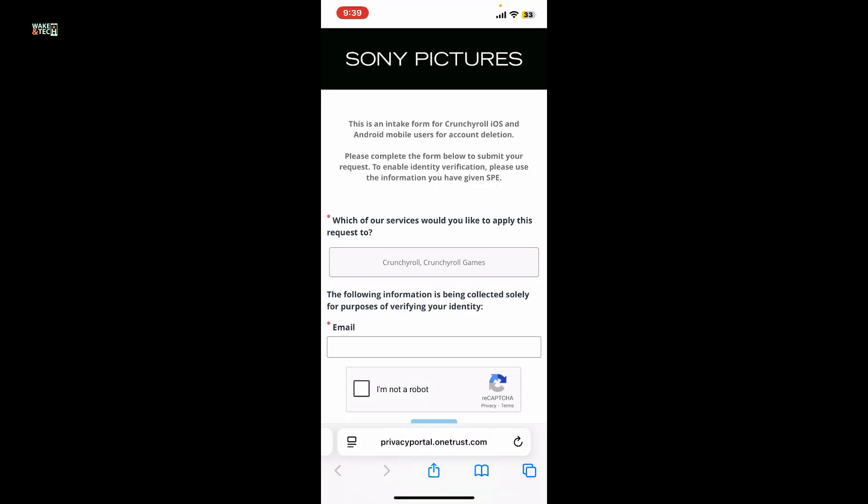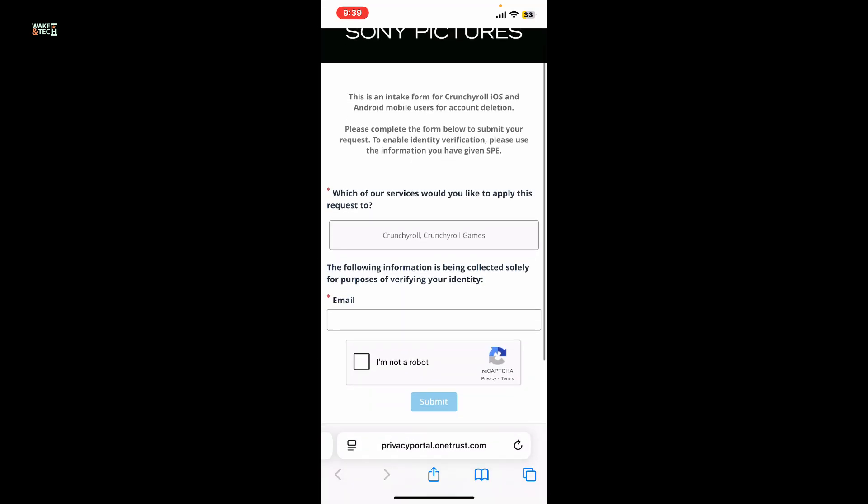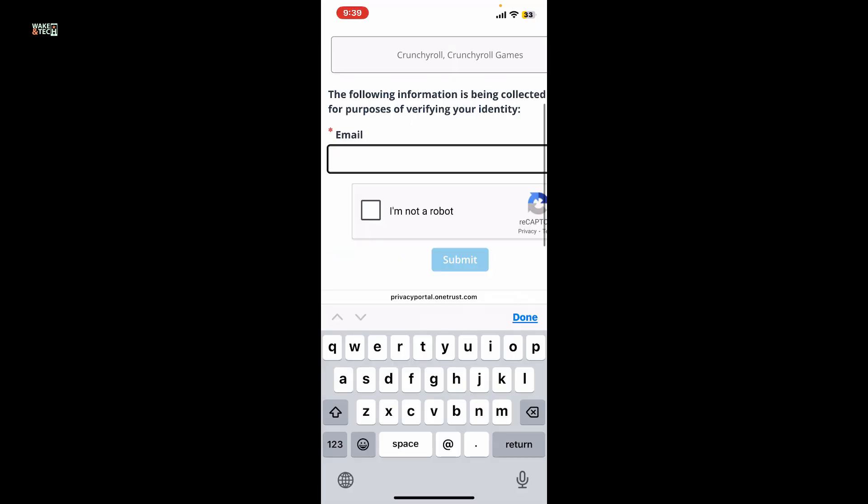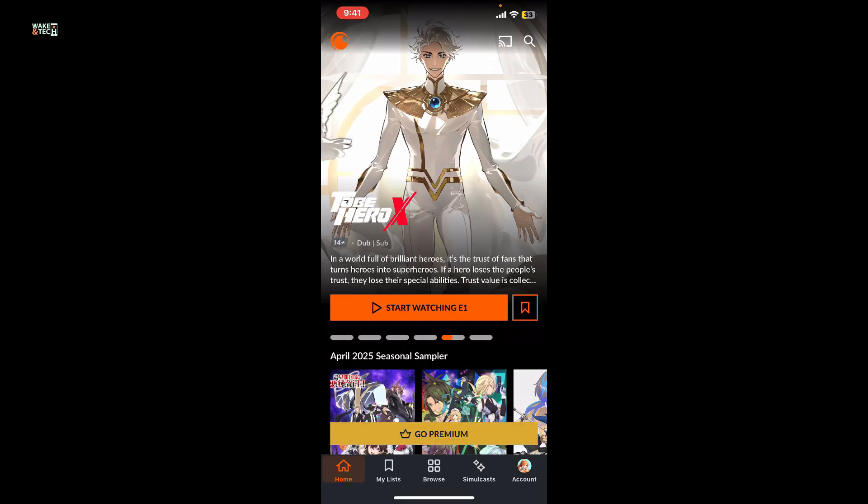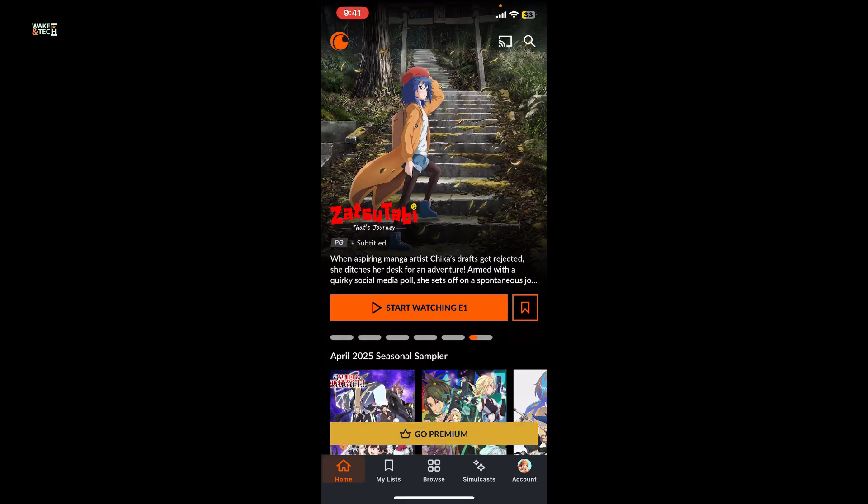It will now take you to this portal from where you'll need to enter your email address associated with Crunchyroll. After you are done, click on the submit button and your account then will be deleted. That is how it's easily done.